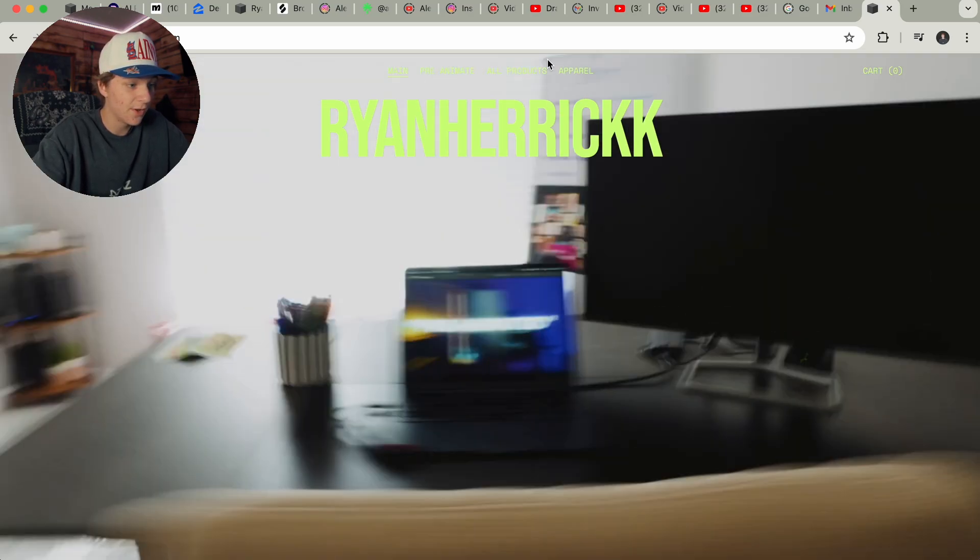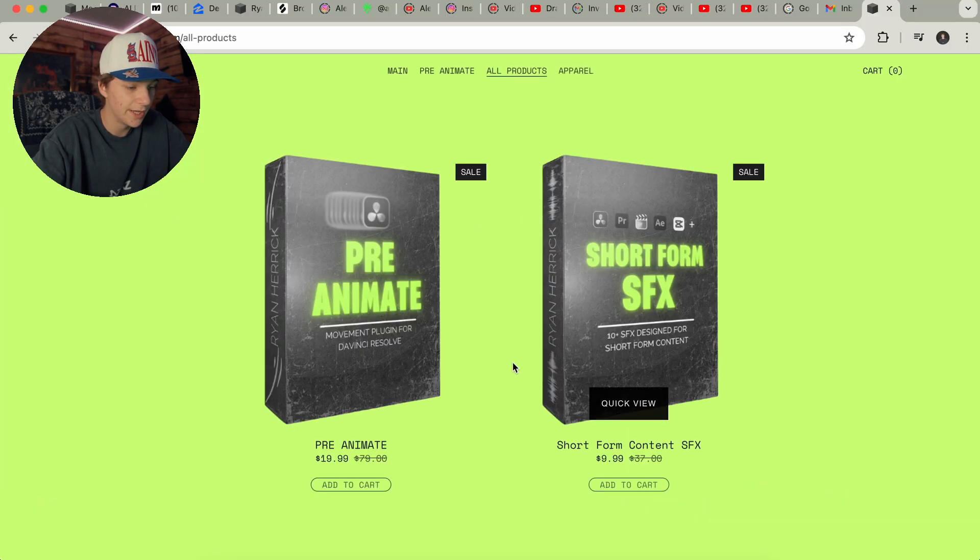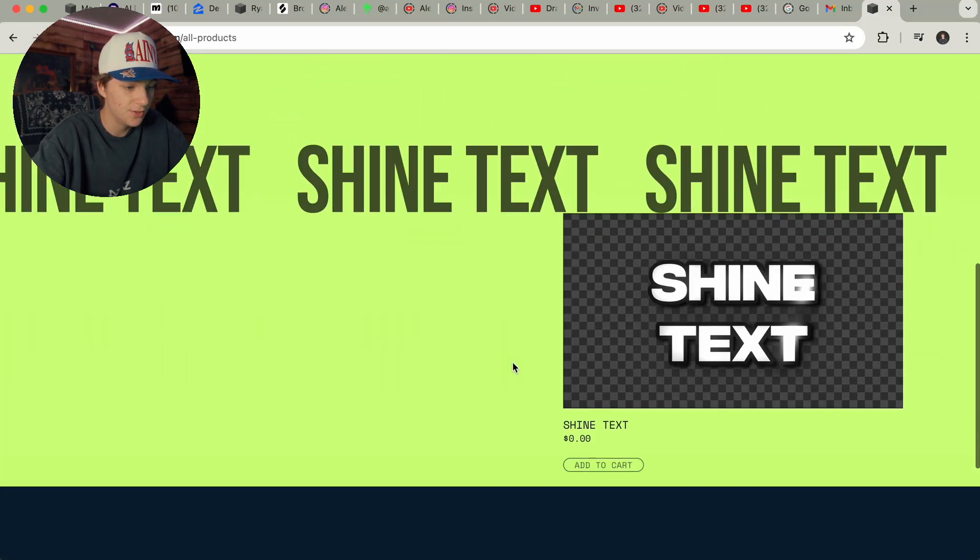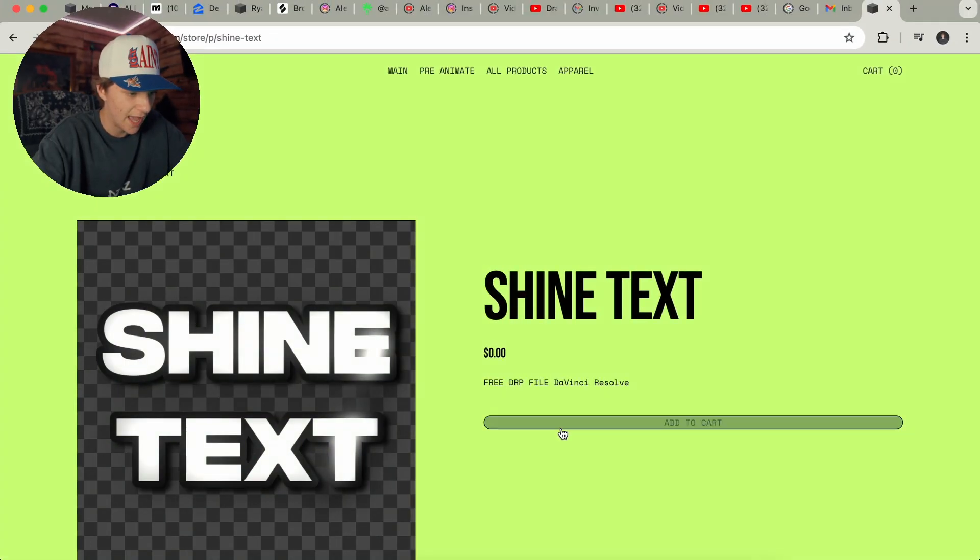All you have to do is hit all products and scroll down till you see the shine text effect. You're going to click it and add it to your cart. As you can see, it's completely zero dollars. That's it. All you have to do is install the file and you're good to go.